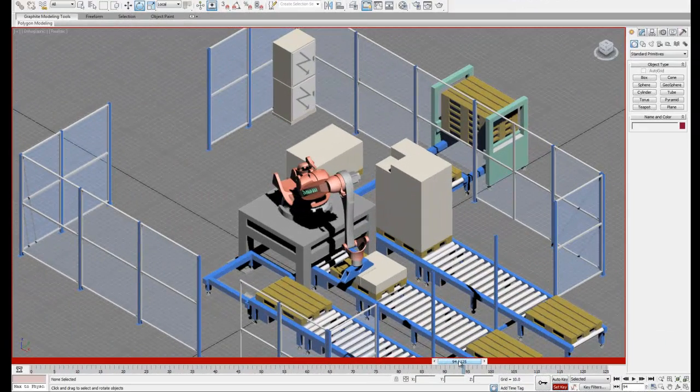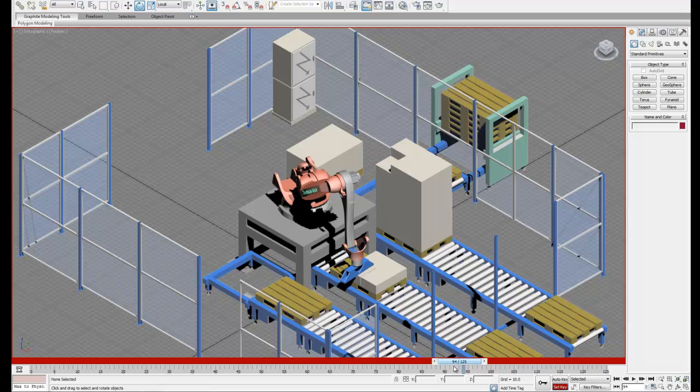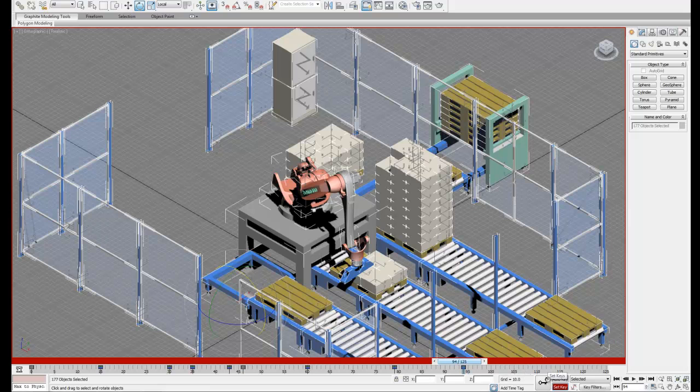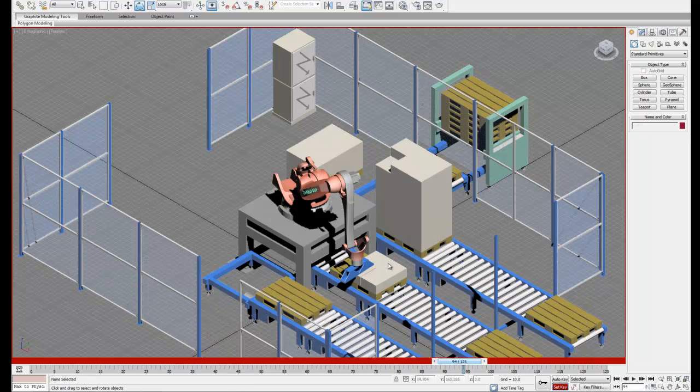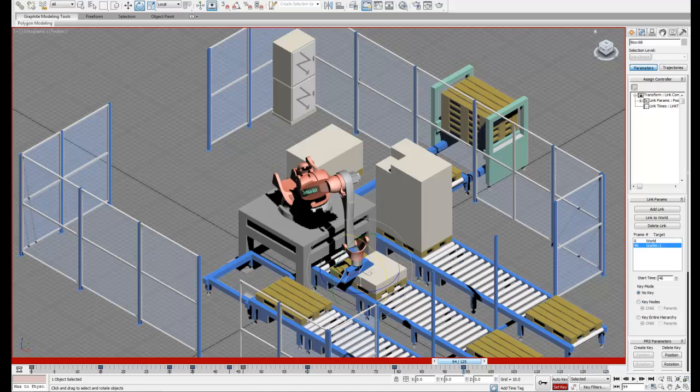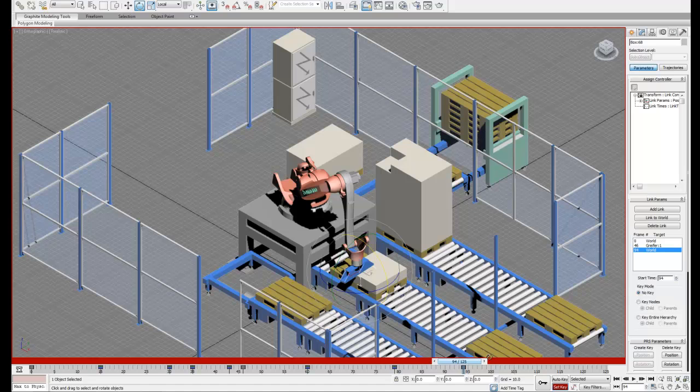Now I'm just going to skip ahead a little bit to where I've found the final position where I want my robot to release the box. Once you've found your final position, go ahead and set your last keyframe. Then what we can do is go back into the Motion tab and select Link to World again, which is going to unlink the box from the head of the robot.